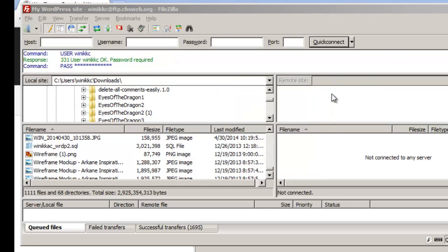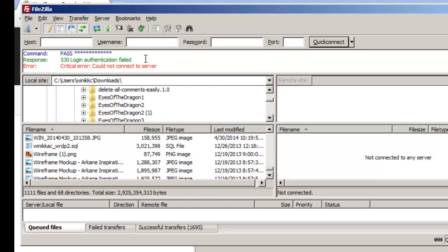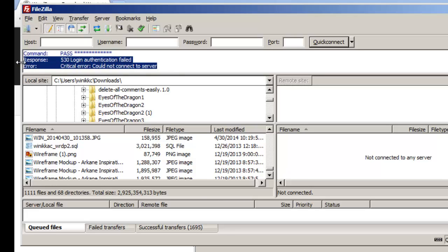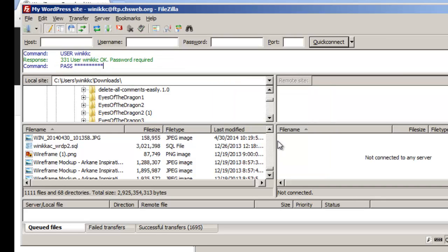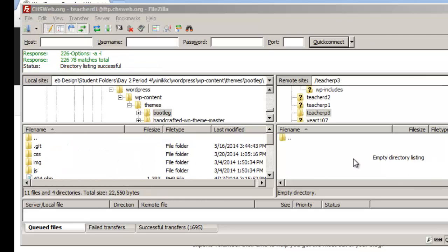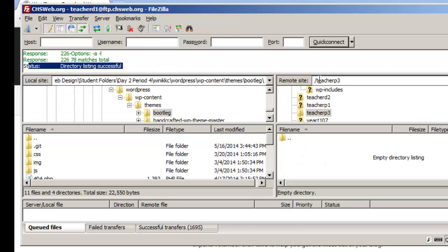I tried my password and it failed. With FTP, a successful connection happens almost instantly — if you're waiting, that's usually a bad sign. Try again and make sure you get the password right. Once connected, you'll see the status 'directory listing successful' on the right side, and you may see folders in the remote site panel.